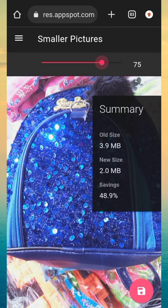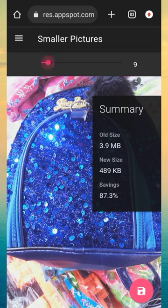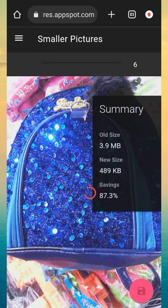Now you have to compress this photo. Tap on the red button above the photo and compress the photo by decreasing its size. As this photo was 3.9 MB, now it has been compressed and it has a 411 KB size.